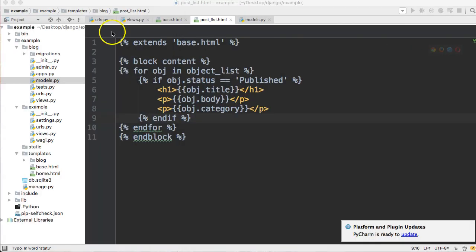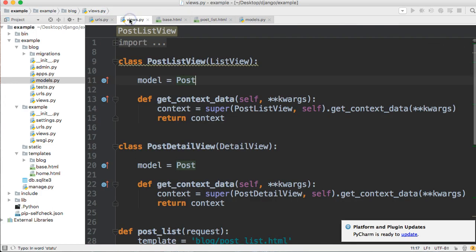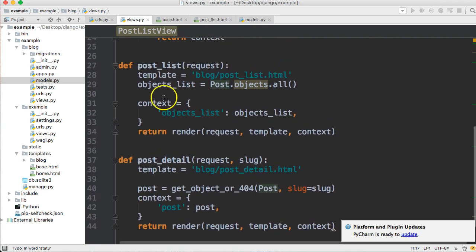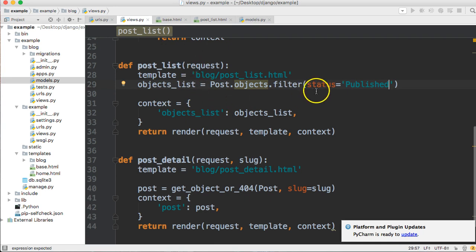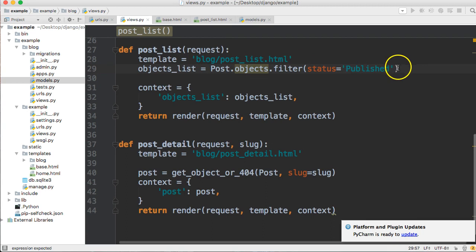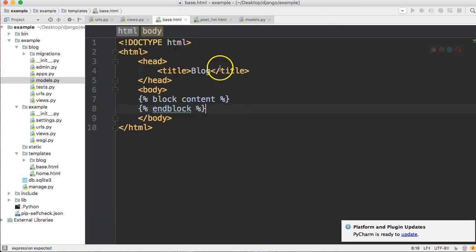It's better to handle this filtering in the view rather than the template. In the function-based view, we'll filter by status='published'. You want to keep as much logic out of your templates as possible because Django's template language isn't designed for heavy lifting — that should be handled in your views and models.